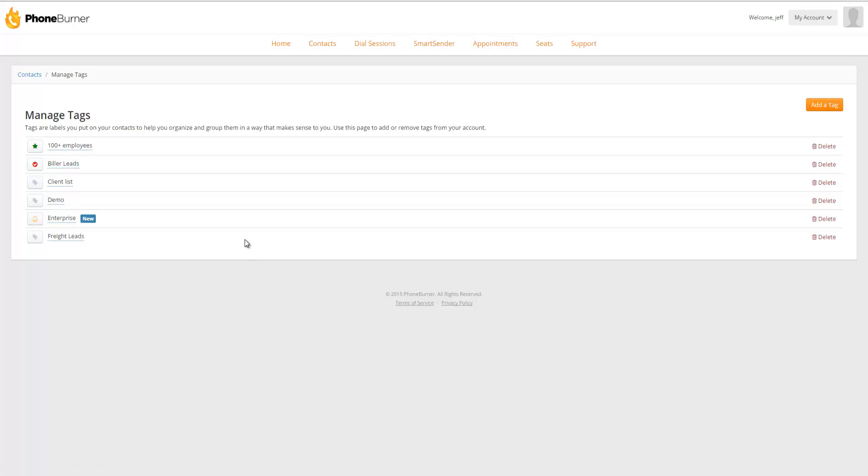Now that we've created a new tag from the Manage Tags page, and we've talked about the little icons, now let's talk about how you might use this on a day-to-day basis. So we're going to go back to Contacts.